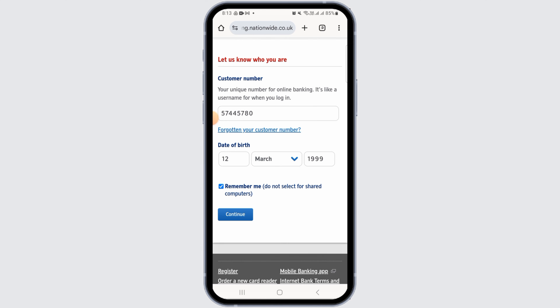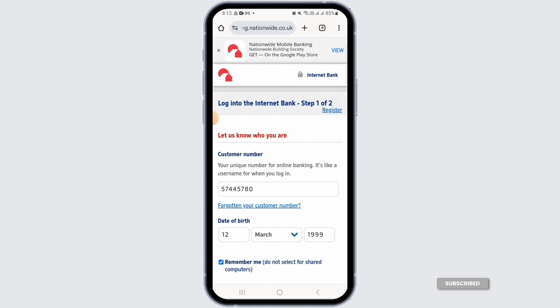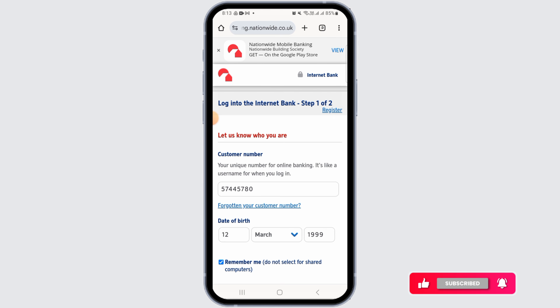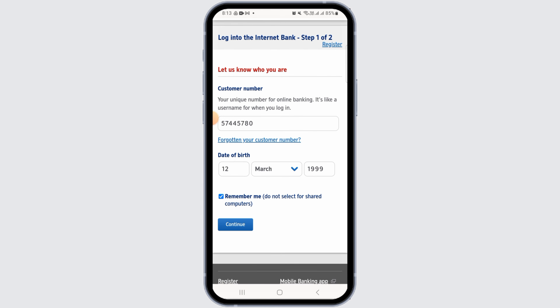On the next page you will have to enter your password. Once you enter all the details, you will be successfully logged into your Nationwide Building Society online banking account. If you found this video helpful, please make sure to hit the like button and subscribe for more videos like this.